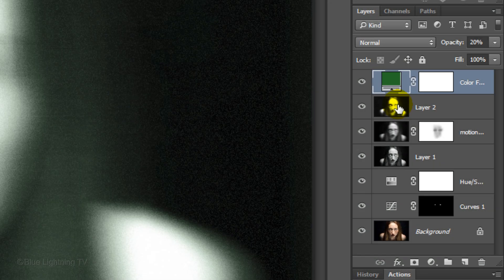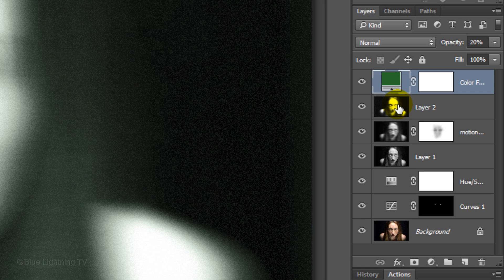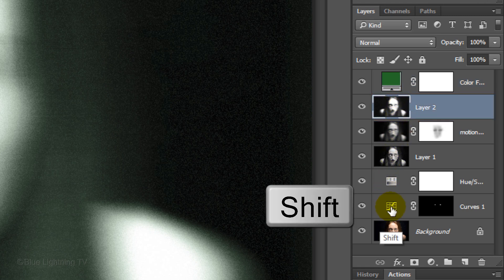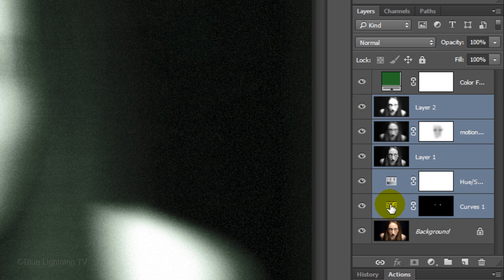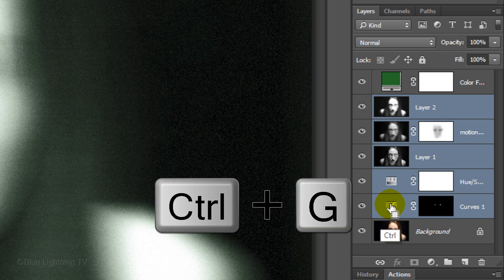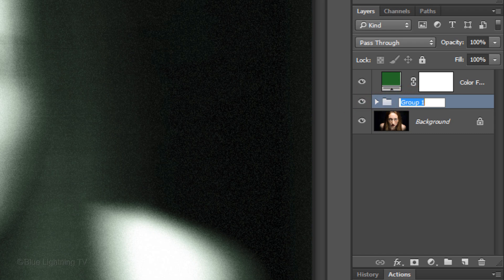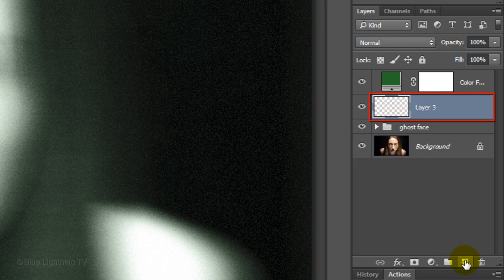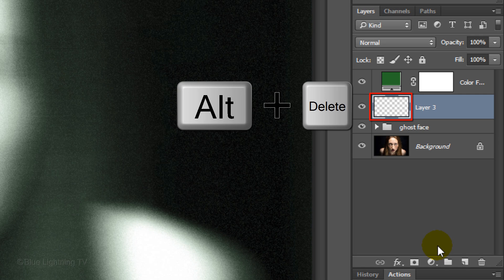First, let's save space in the Layers panel by grouping our ghost layers into a folder. To do this, make Layer 2 active and Shift-click on the Curves Adjustment layer to highlight all the layers between it and Layer 2. Then press Ctrl or Cmd and G. Let's name the folder Ghost Face. Click the New Layer icon to make a new layer. We'll fill it with black. Since black is our foreground color, press Alt or Option plus Delete.